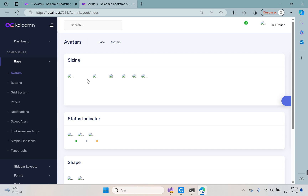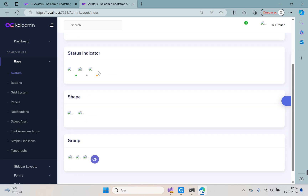Now let's divide our layout page into parts. It would be more useful to break them down rather than treating the page as one whole. This ensures sustainability — management becomes easier and error management becomes easier. We will divide it into sections and we will use View Components for this.